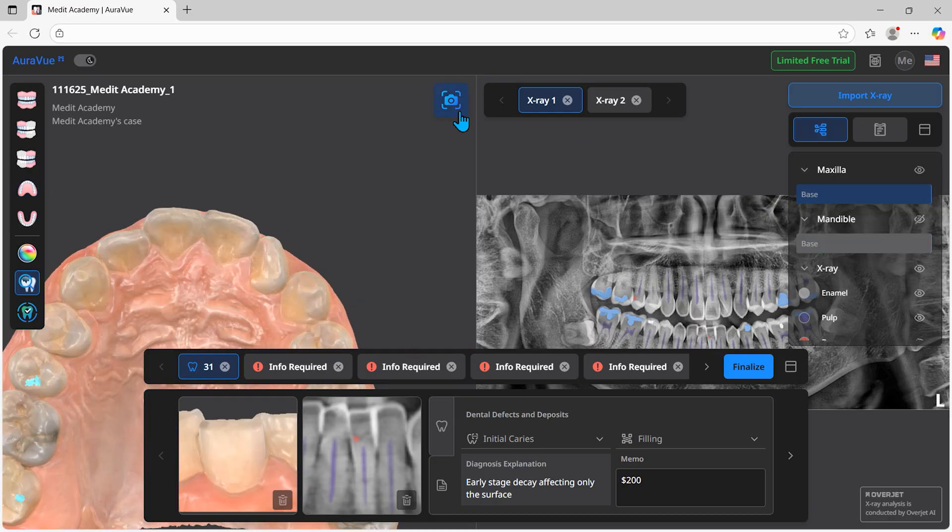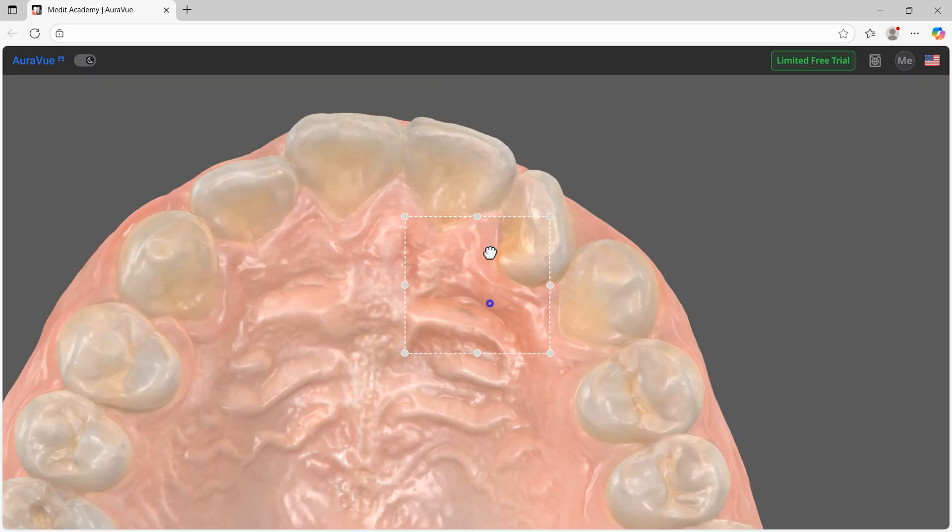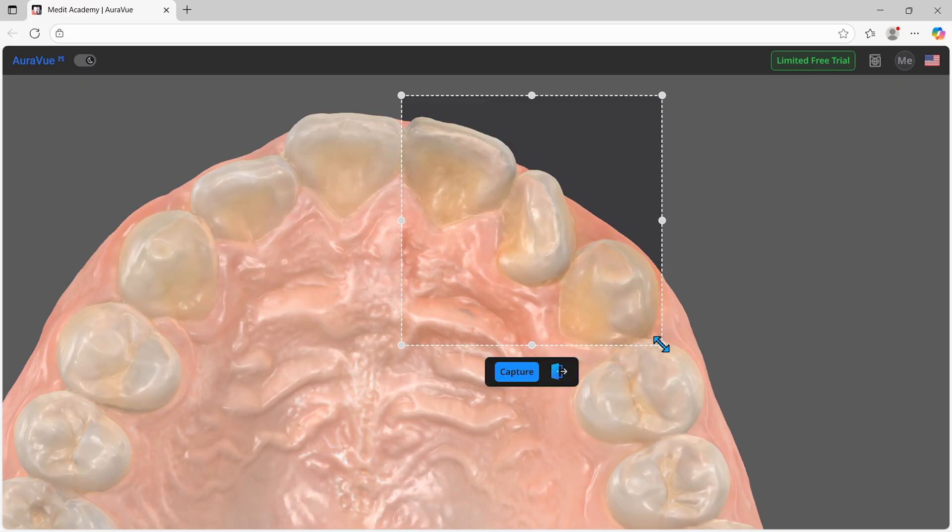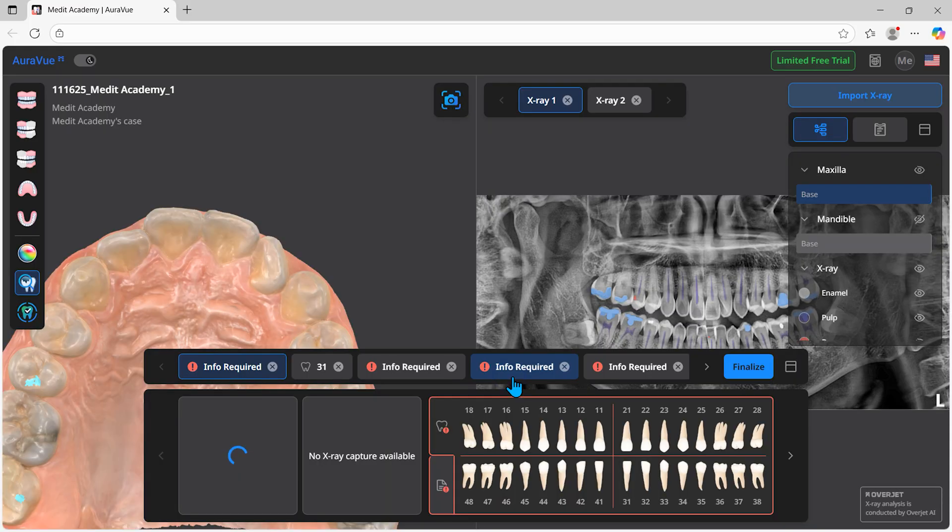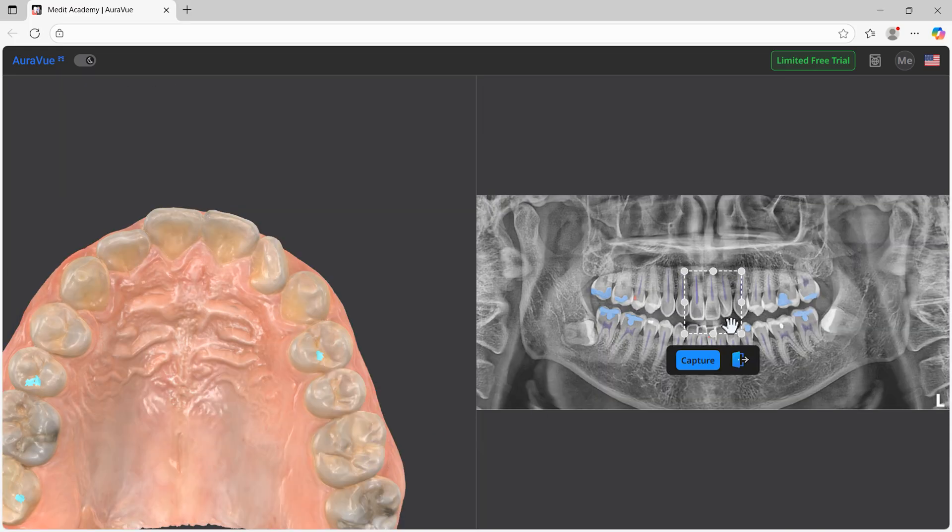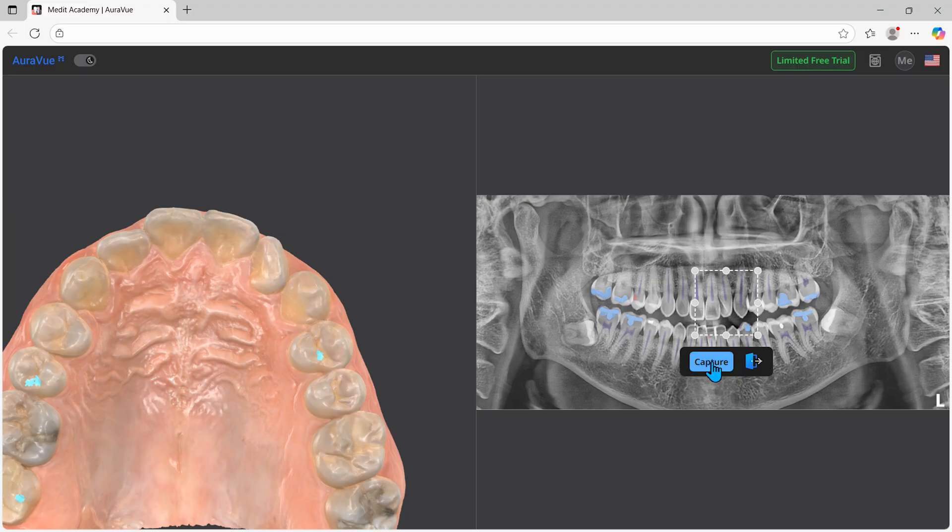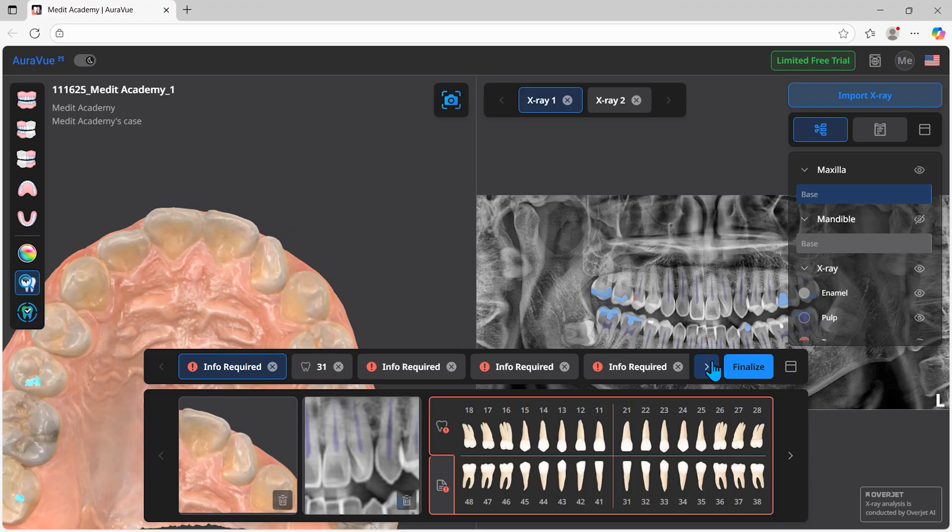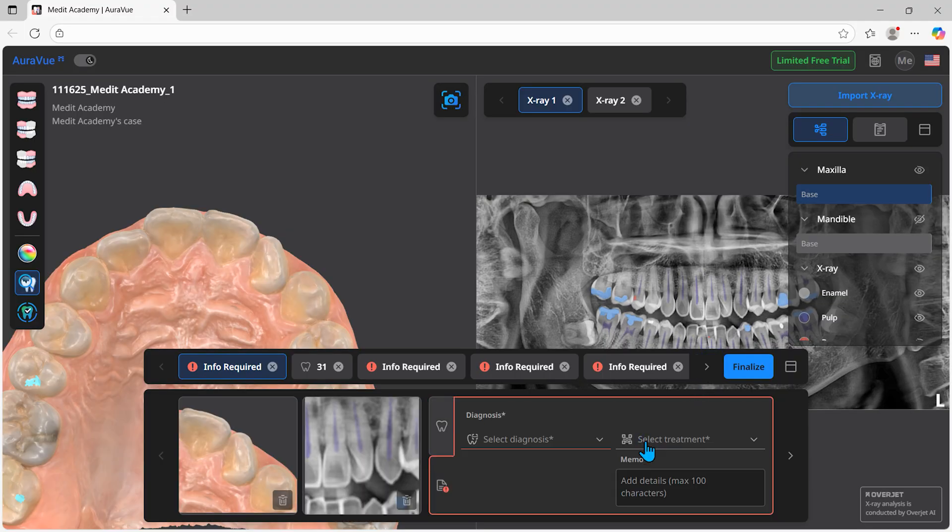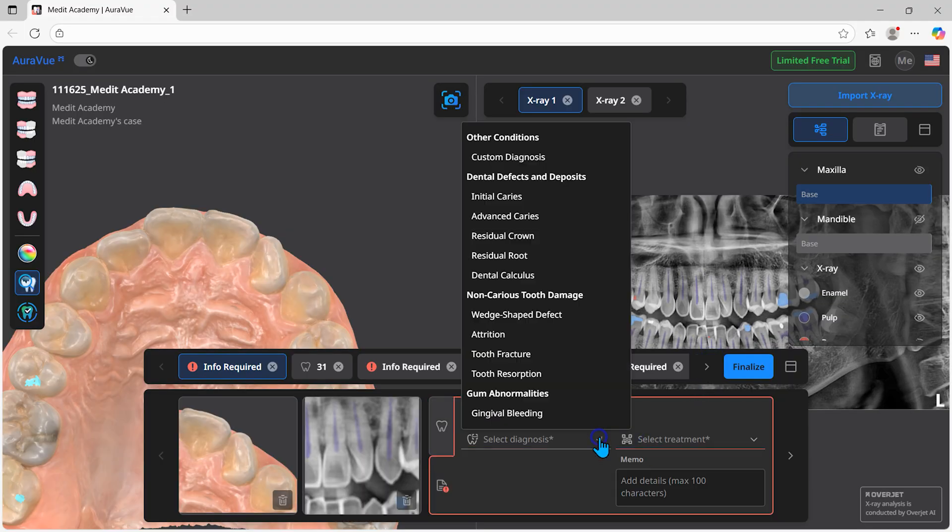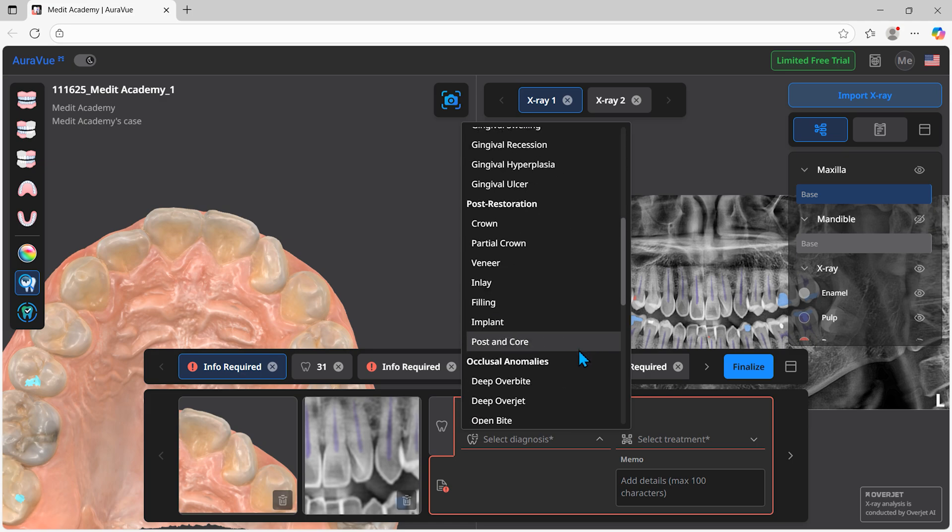Capture areas of concern on the scan data and radiograph images. Repeat the process to create reports for all of the patient's areas of concern.